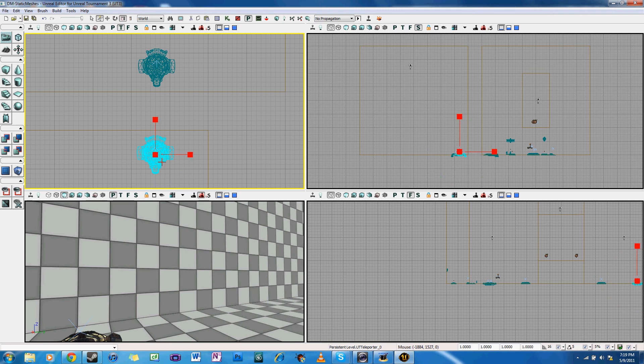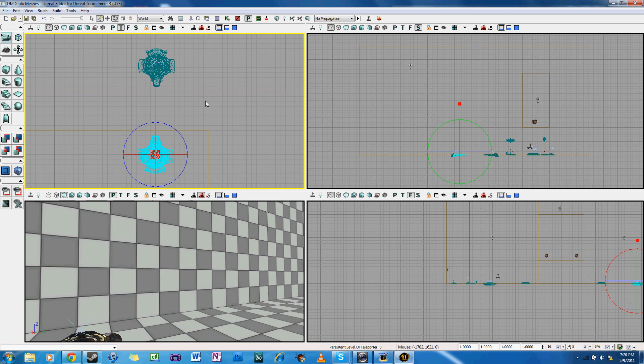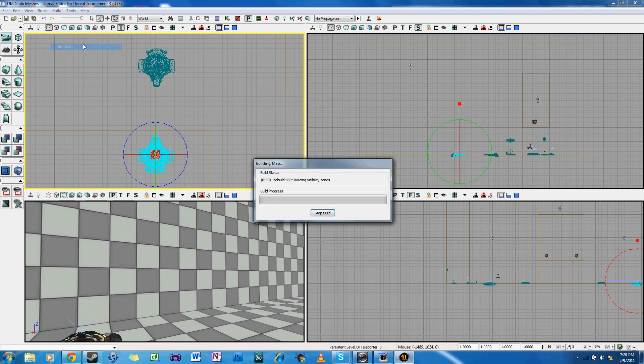So then I'll just rebuild the level again. And then there will be one more problem with it that won't be so apparent until I actually start playing through the level.